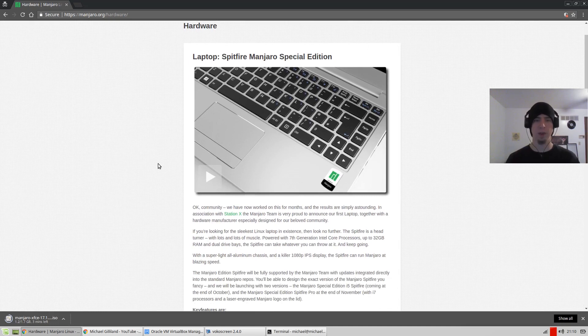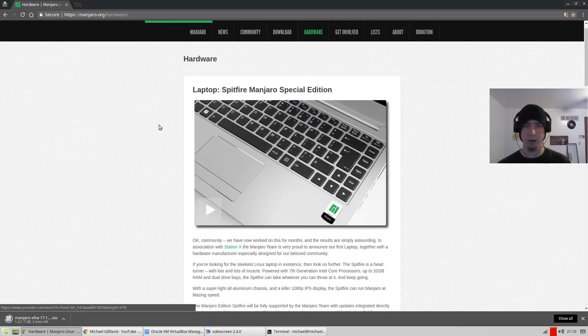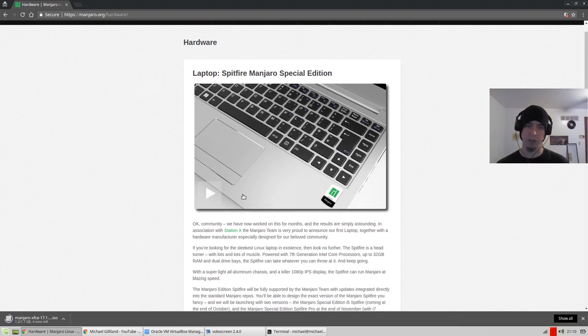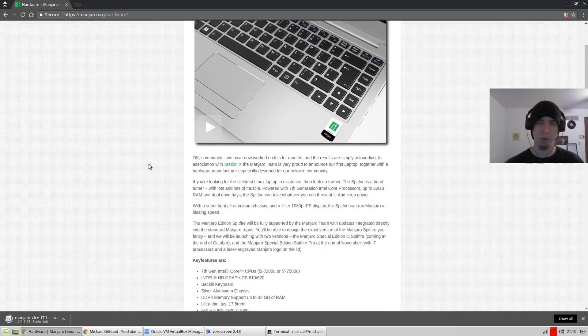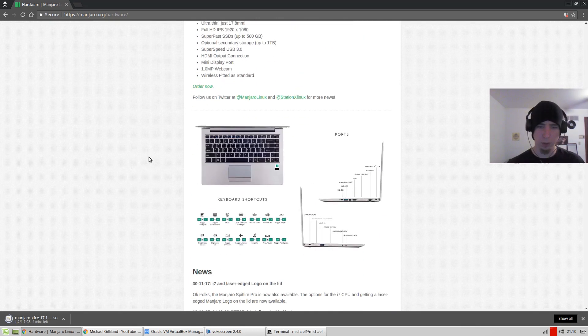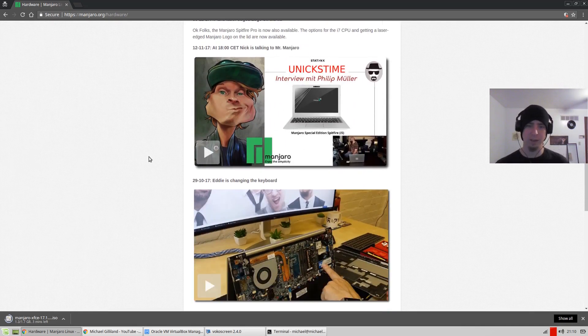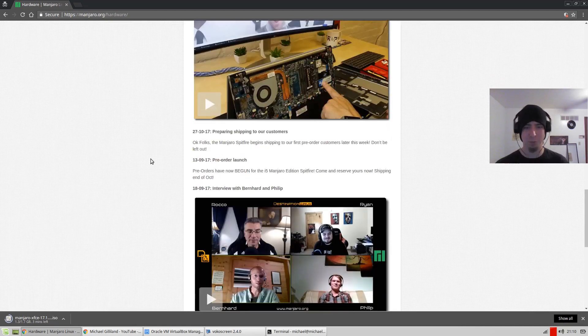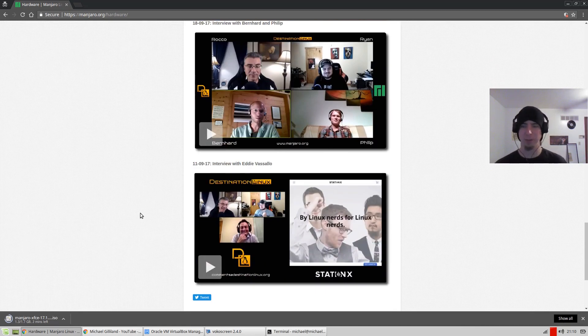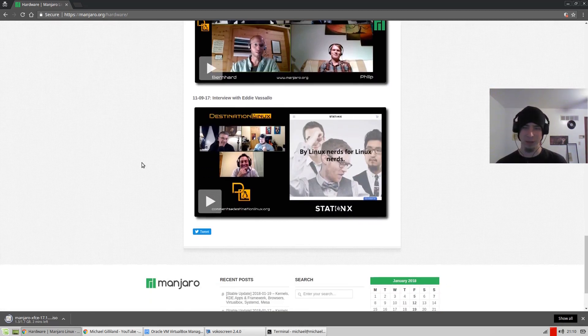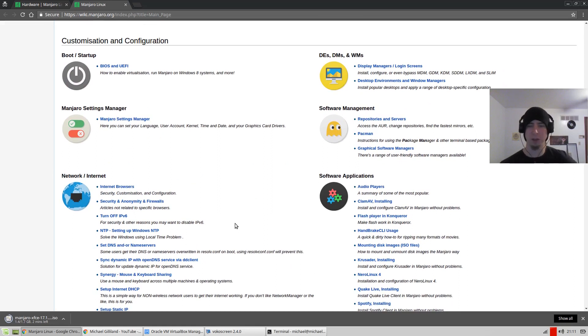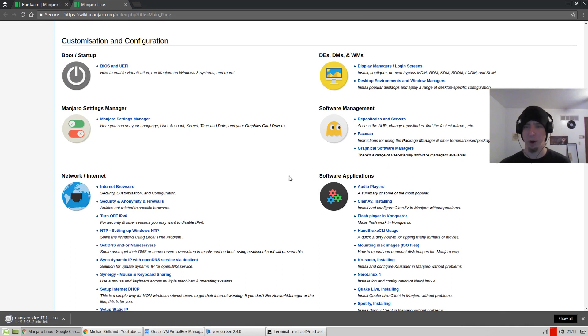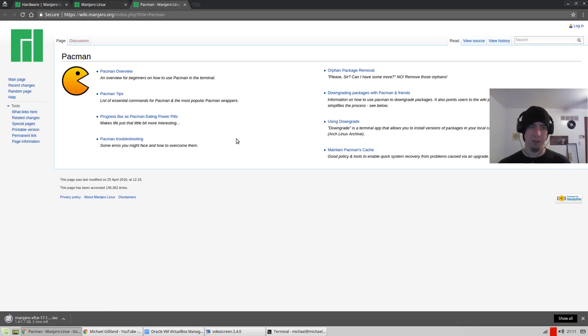So Manjaro's still downloading, but I noticed on the site there's this hardware header, and it looks like they have computers that are actually specific to Manjaro, which is interesting. I'm just kind of browsing around the site. Right now I'm looking at the Manjaro wiki. I remember the package manager tool that's used in Arch is called Pac-Man, and it's super cool.